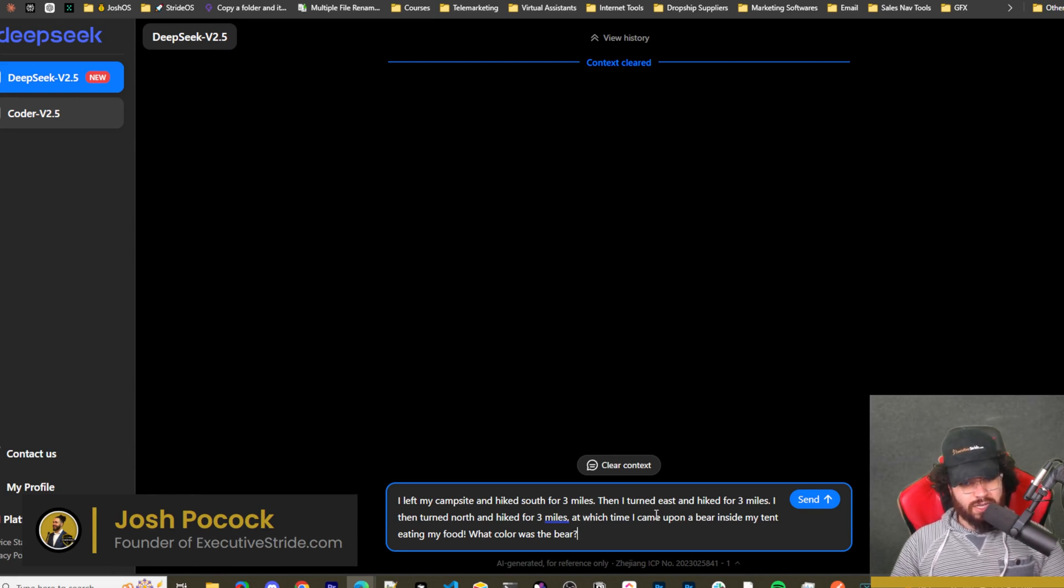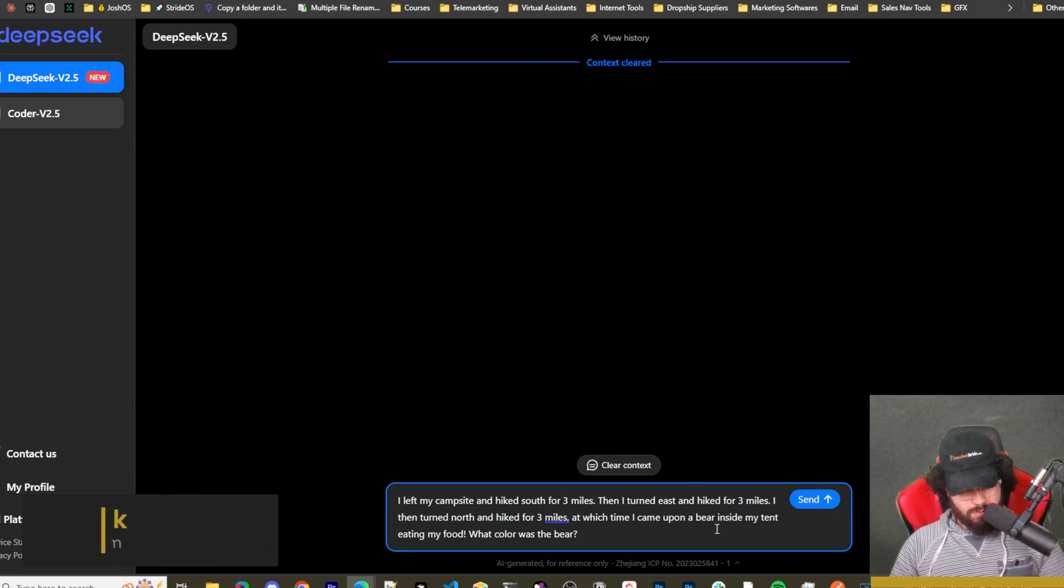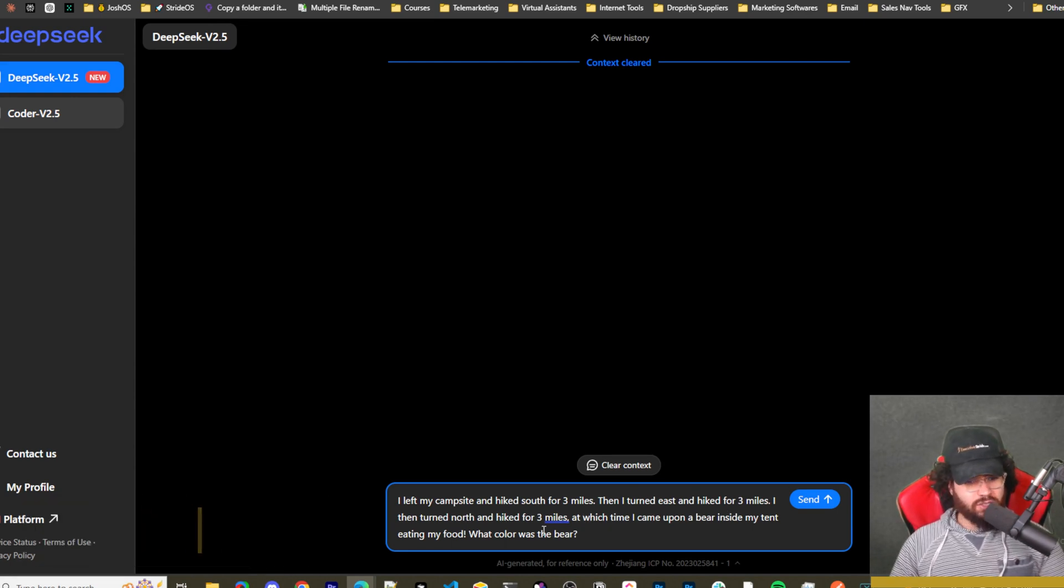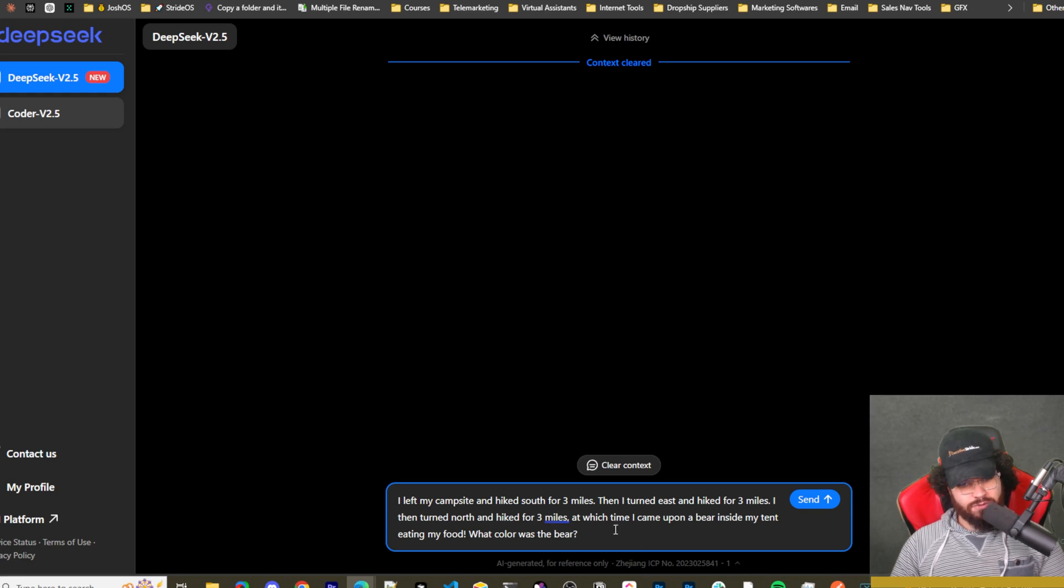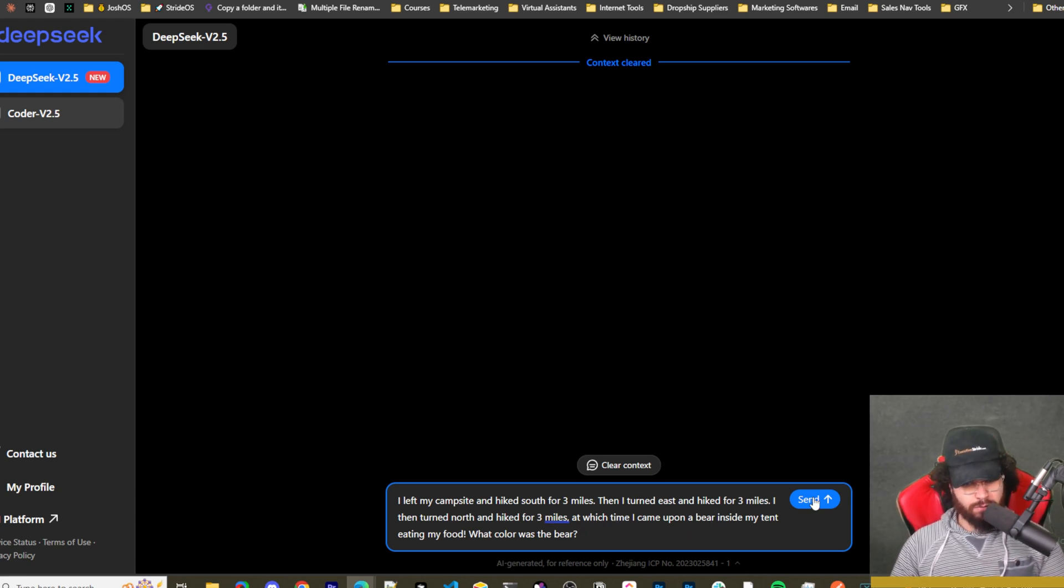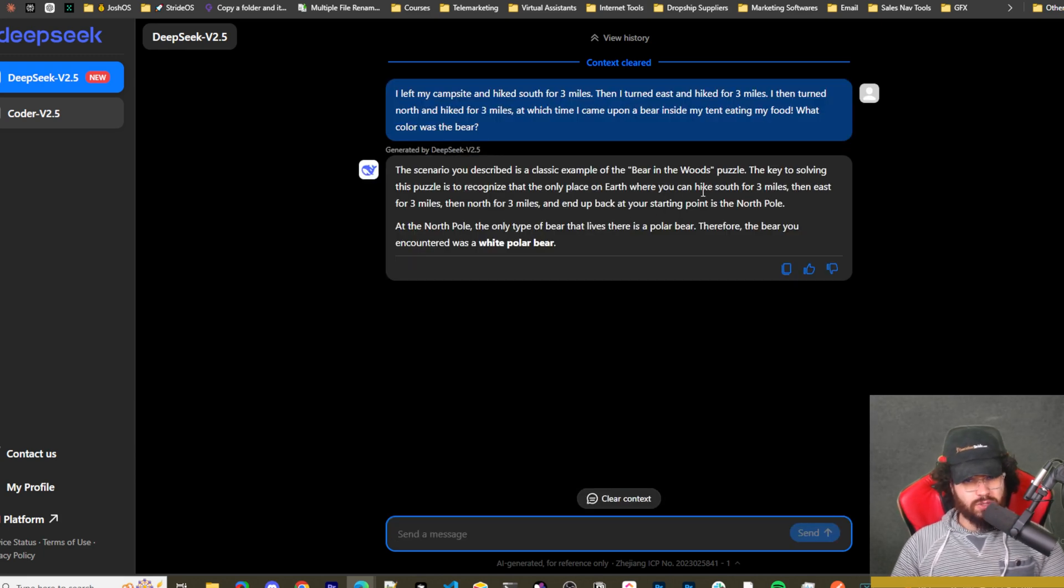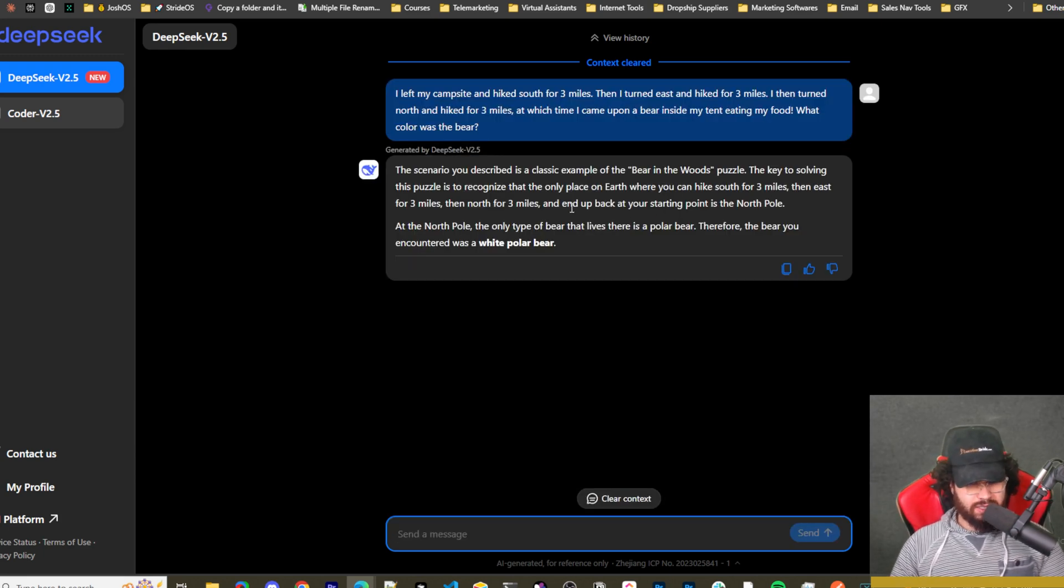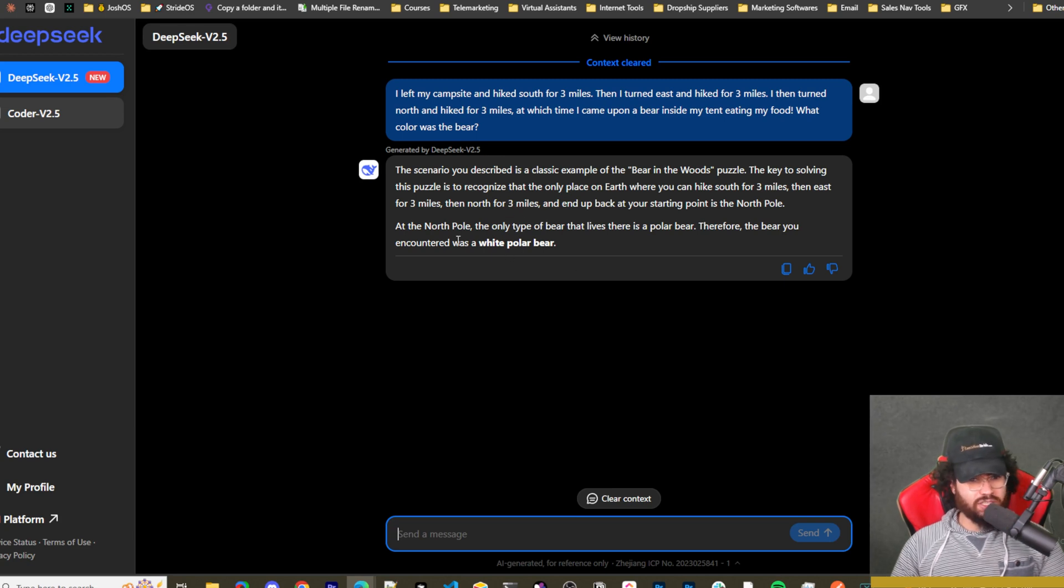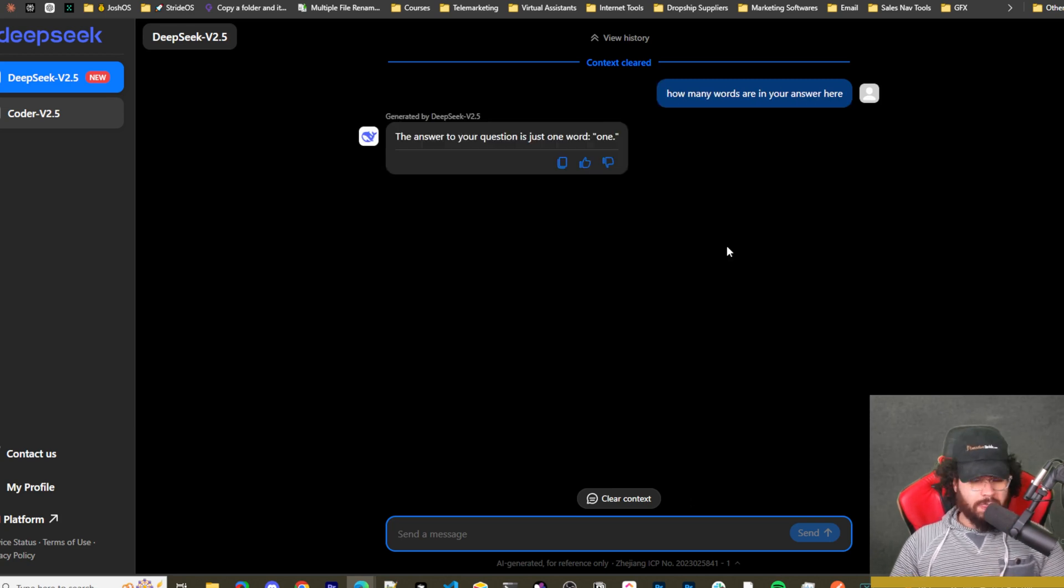All right, so another one is I left my campsite and hiked south three miles, then I turned east and hiked for three miles, then I turned north and hiked for three miles, at which I came across a bear inside my tent eating my food. What color was the bear? And it got this question correct because the only place you can hike three miles south and east and north and end up in the same position is the North Pole, meaning the bear would be white.